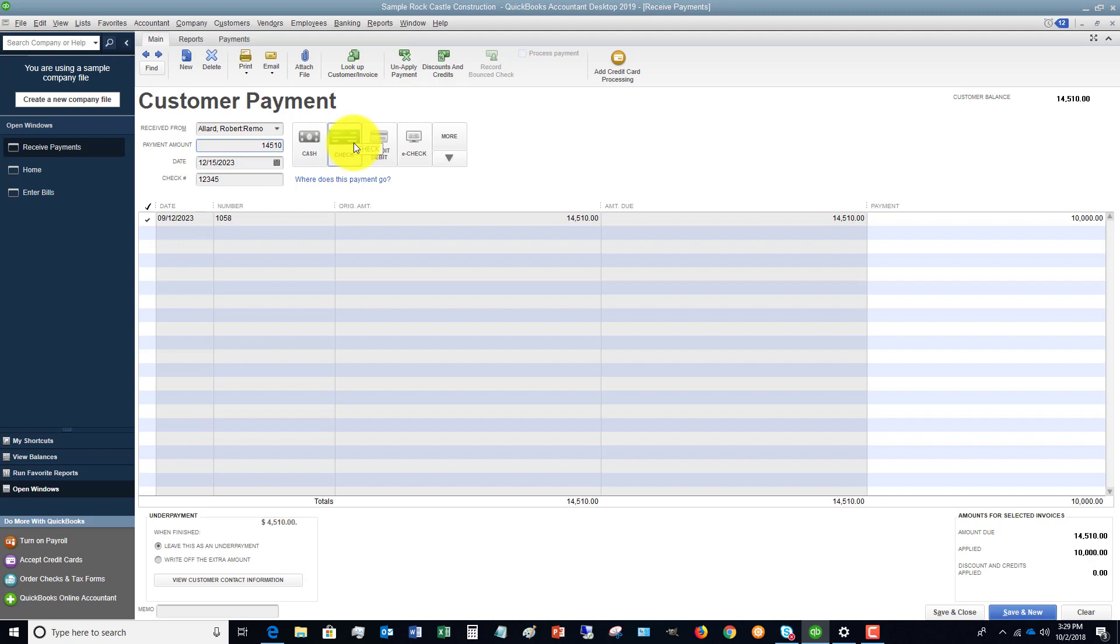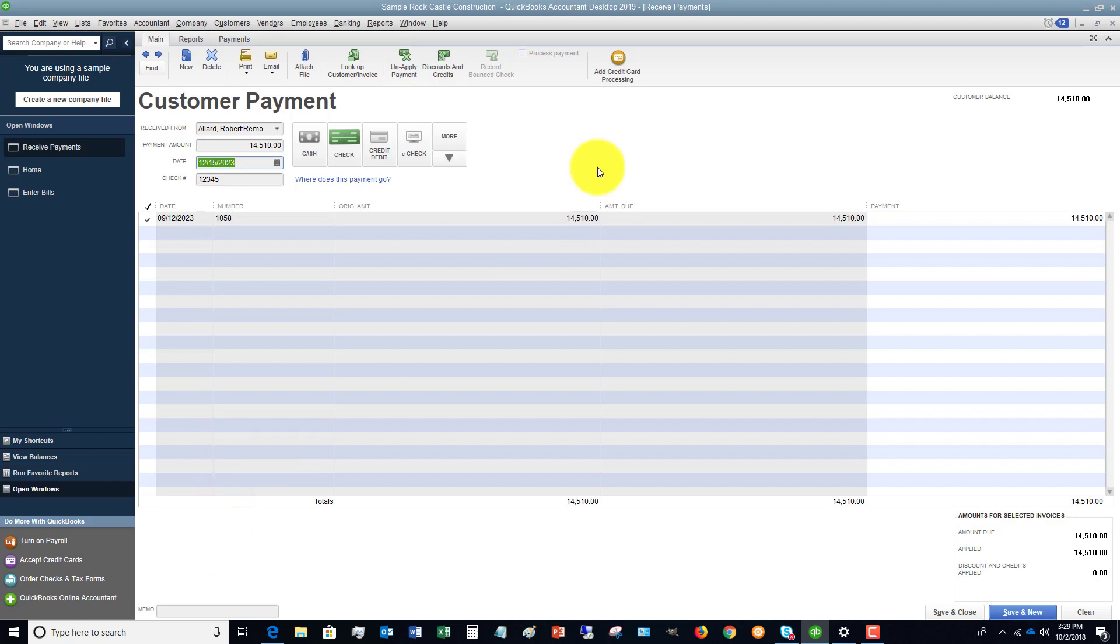You'll see that box down there disappears. Now when you receive a payment, this trips up people a little bit sometimes. You see this link here that says 'where does this payment go.' In QuickBooks, it's going to default to put this money to an account called undeposited funds.